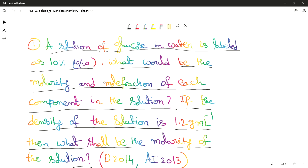Hello, welcome everyone. This is the problem solving session 3 solutions. I have 3 questions to discuss — let's go through these questions.